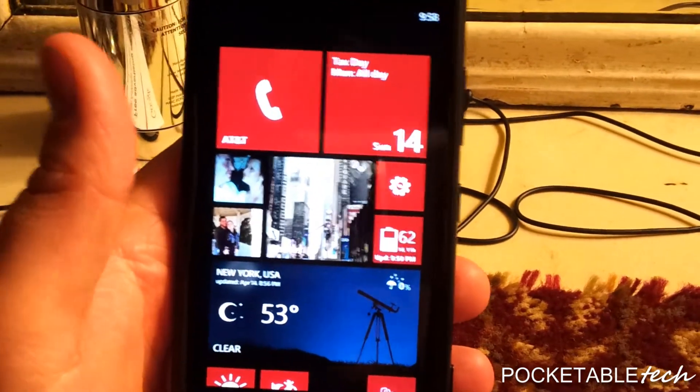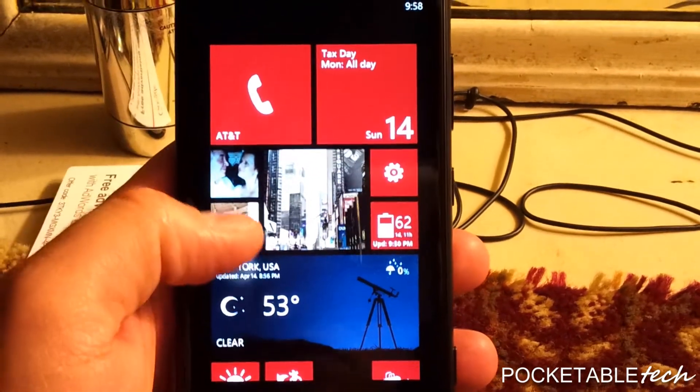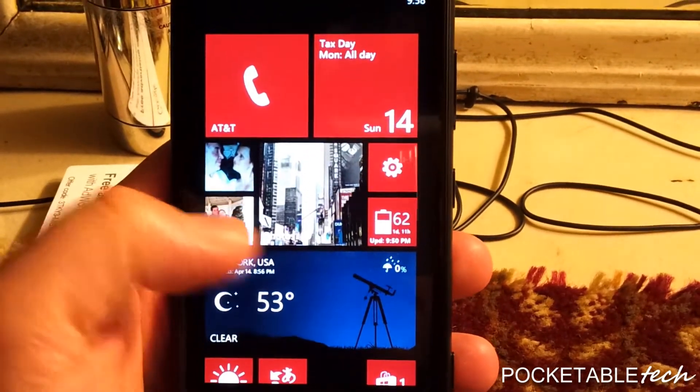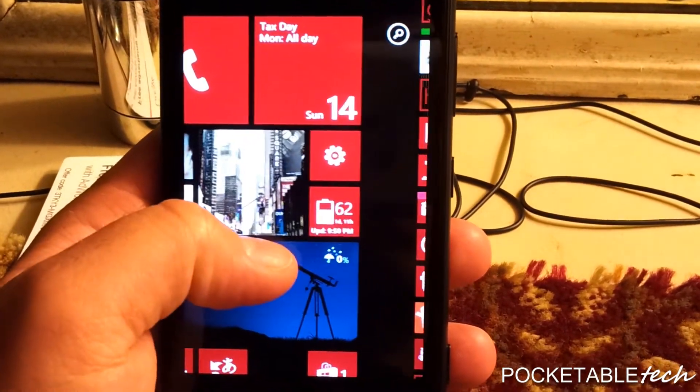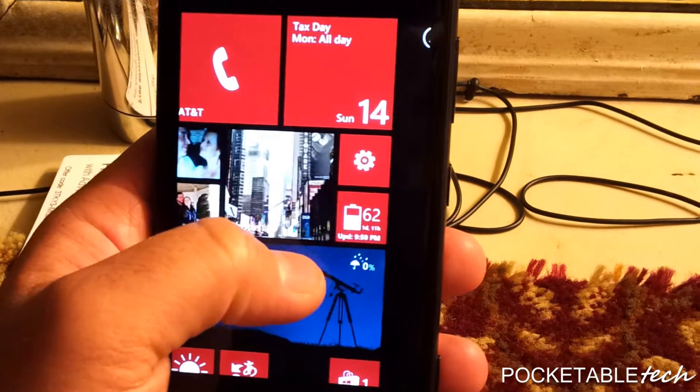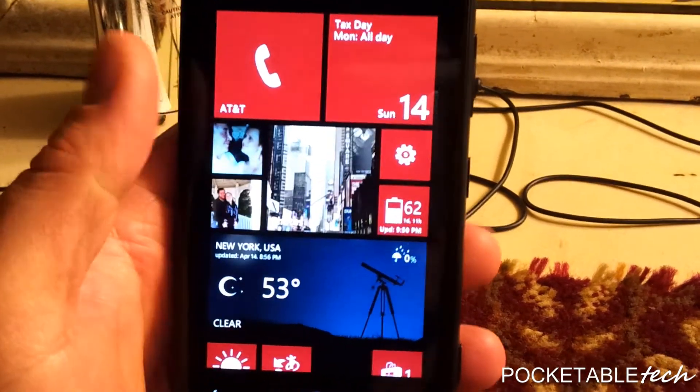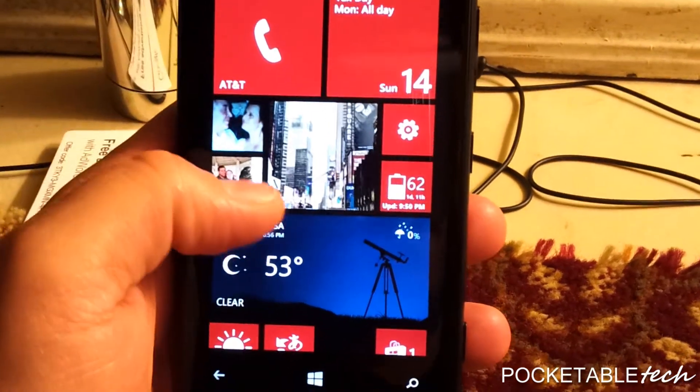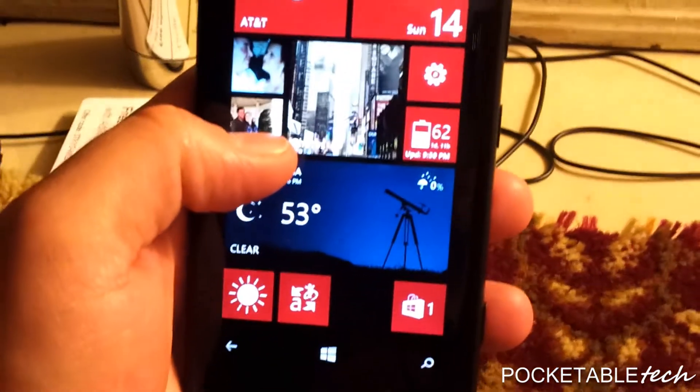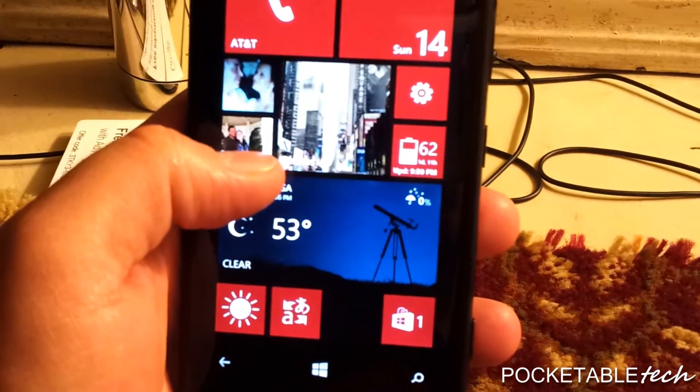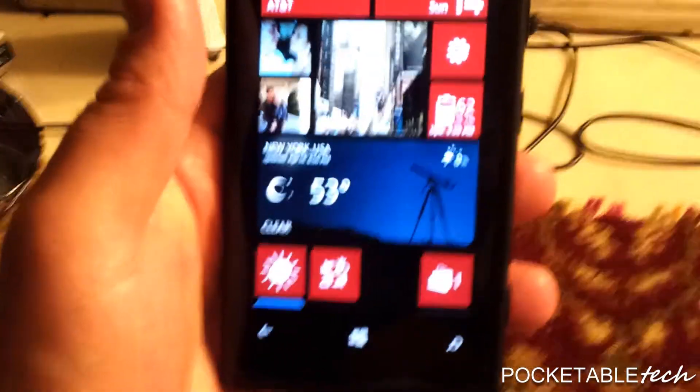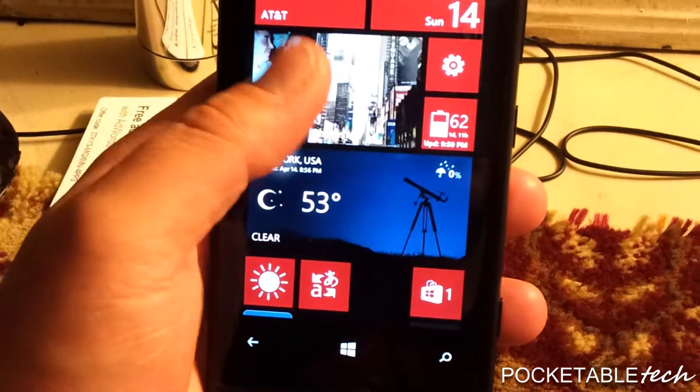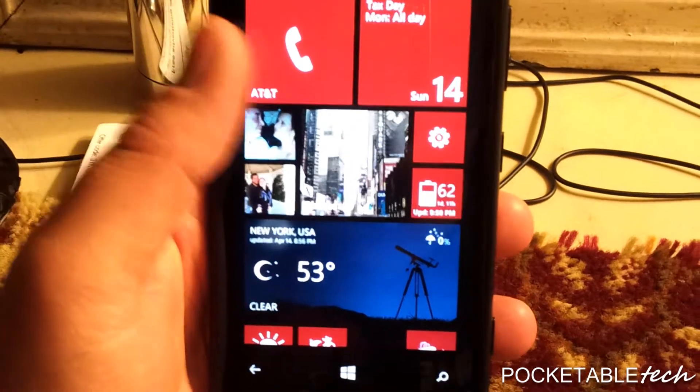And this is with moderate to semi-heavy use. So this is a crazy number, 62% battery life. Like I said, I would be at around 10% almost, maybe even less. So the battery life definitely increased with this firmware update.